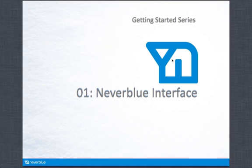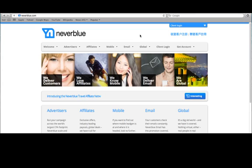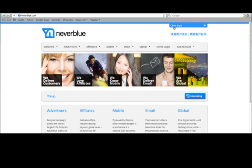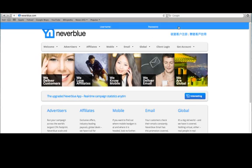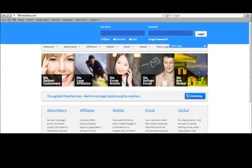This short video will serve as an introduction and give you an overview of the Neverblue affiliate interface. To log into your account from Neverblue.com, click on the blue button, Client Login, in the top right and enter your username and password.